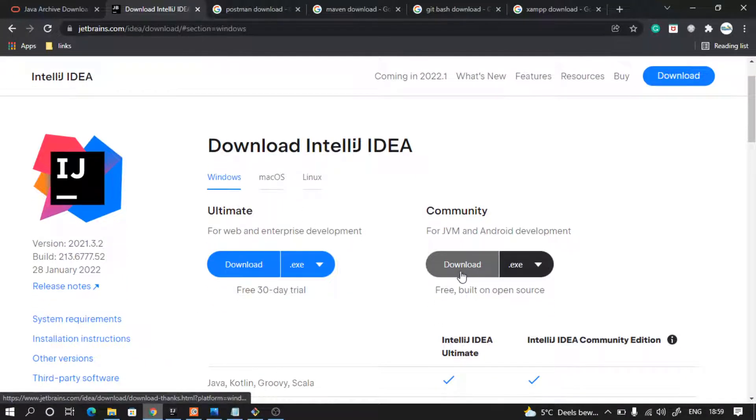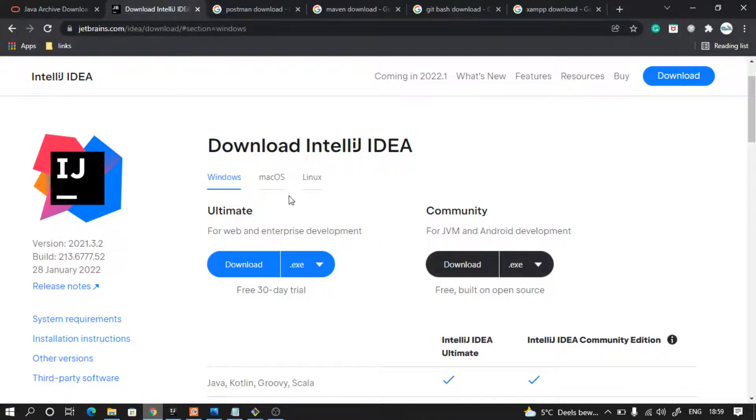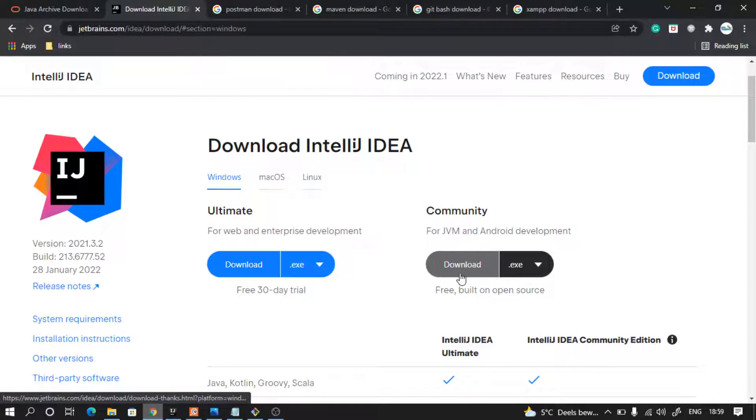Go with this community version which is always free. So download this exe for Windows. If you are Mac, go with this. If you are Linux, go with this. After you have downloaded the exe file, just run it as normal installation process and it will install IntelliJ for you.